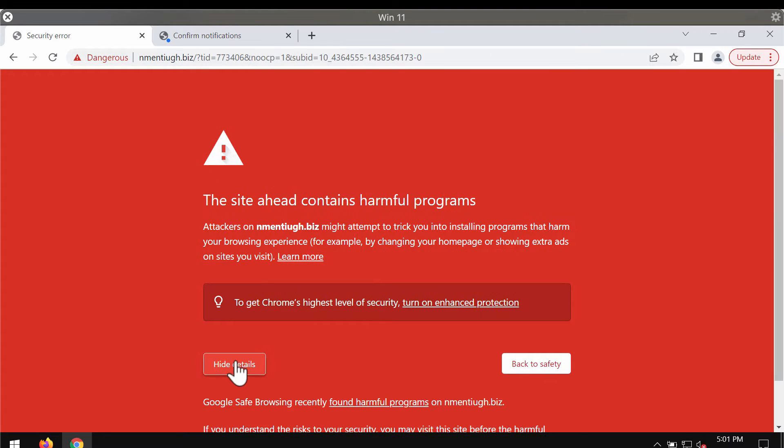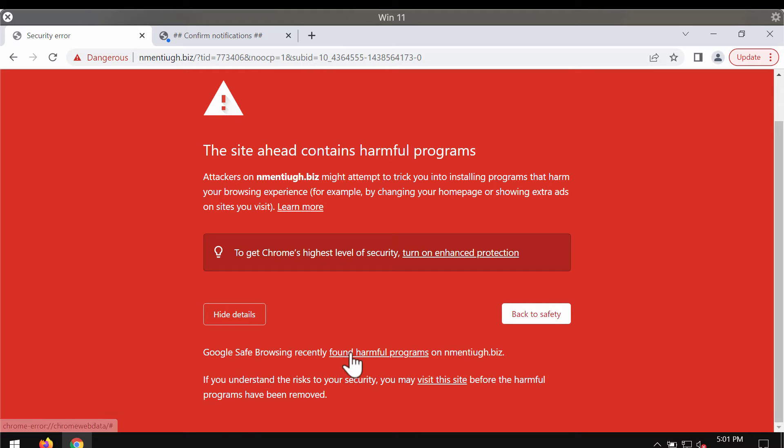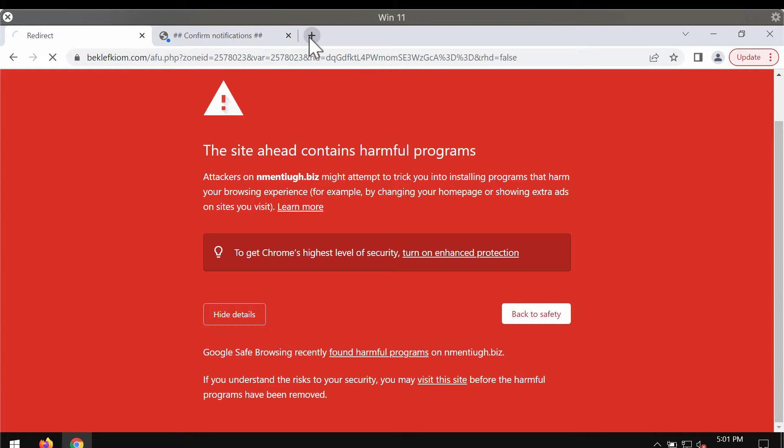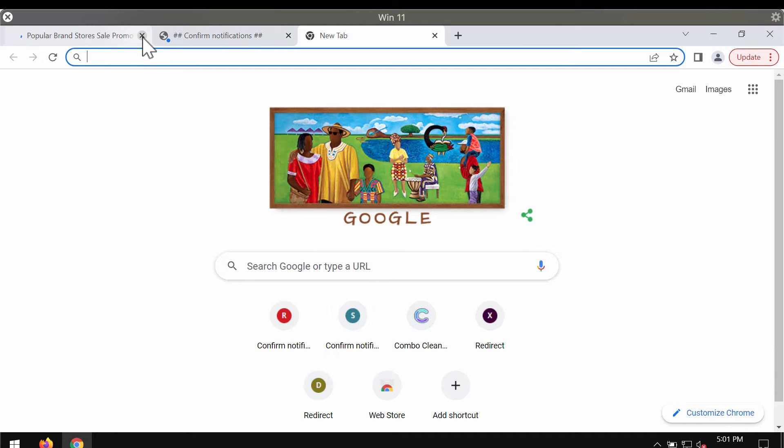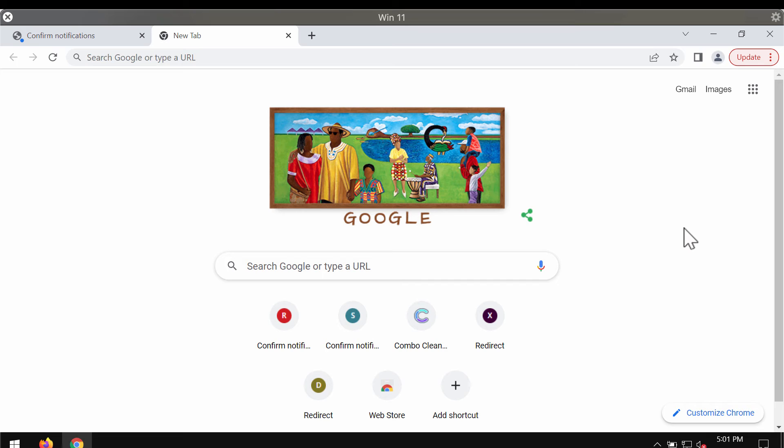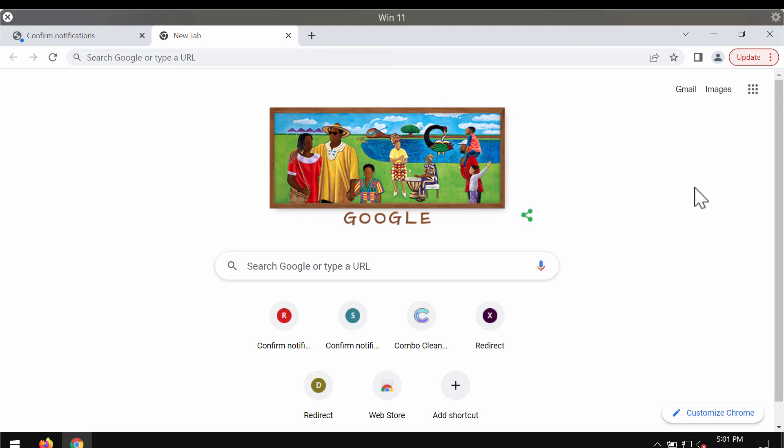After people mistakenly click on the allow button, they may be forwarded to some other deceptive content. What's more troubling is that they will start receiving a great portion of advertisements that will keep attacking the screen in the right part of the screen.